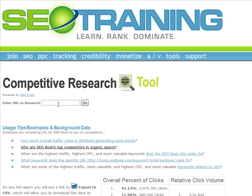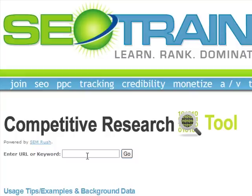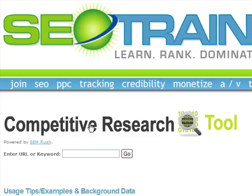Hello, this is Aaron Wall, and this is a review of our SEO Book Competitive Research Tool. If you're a member of our SEO training program, you have free access to our competitive research tool and unlimited usage of it.